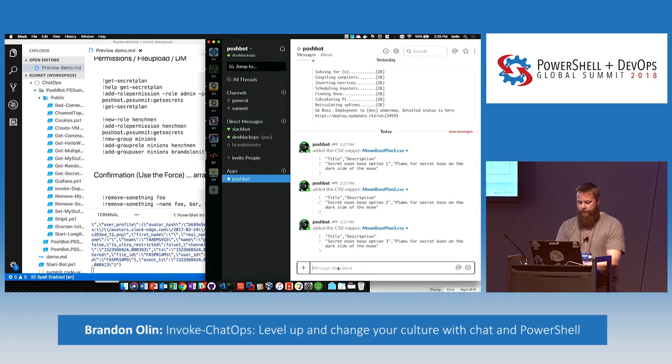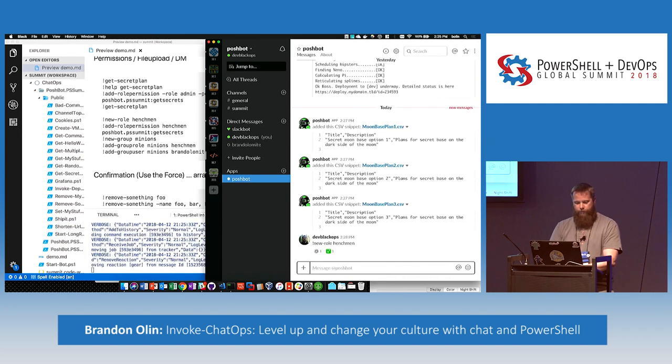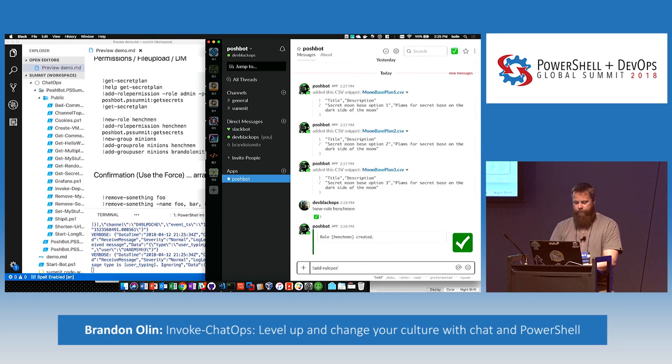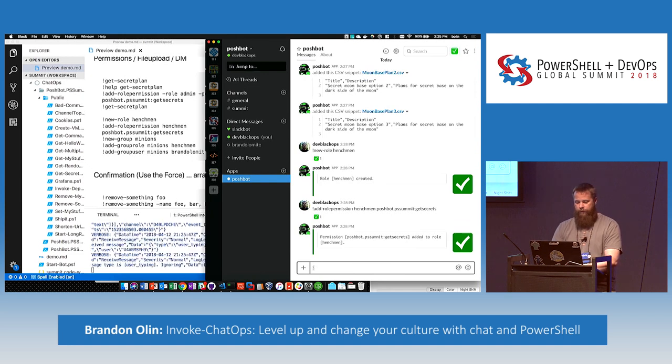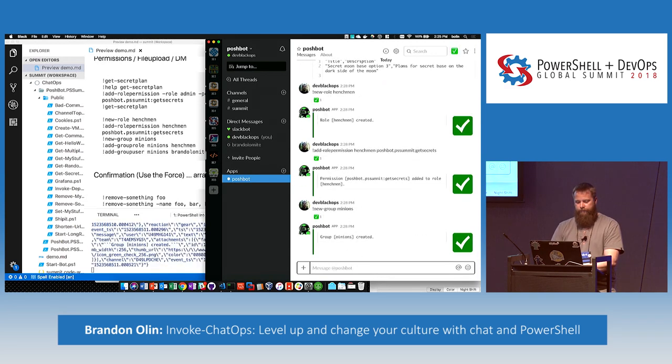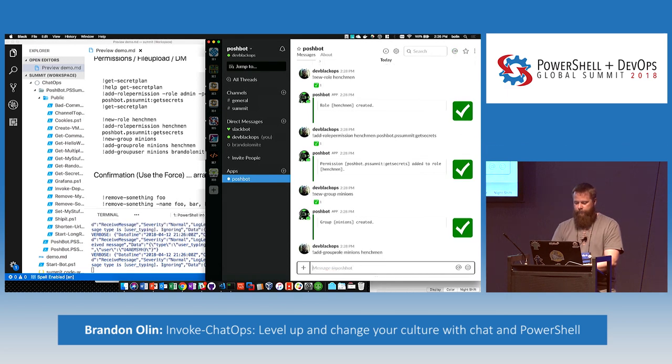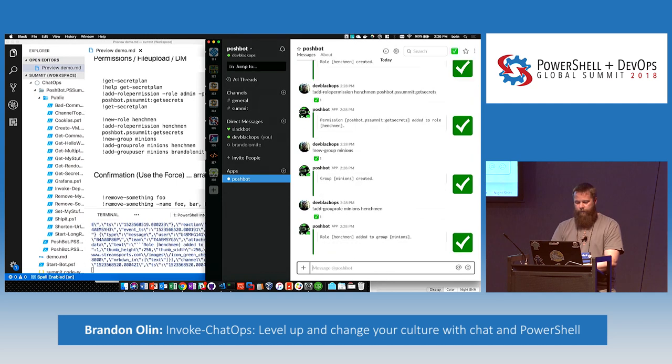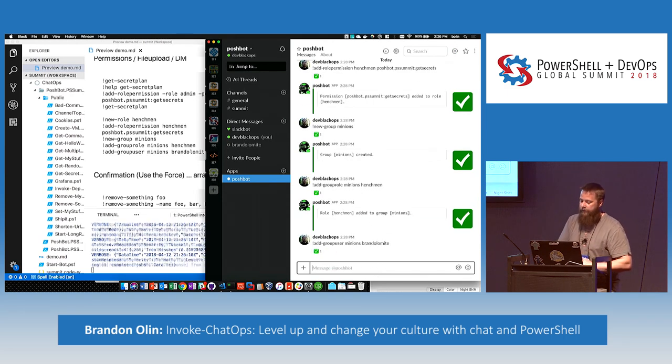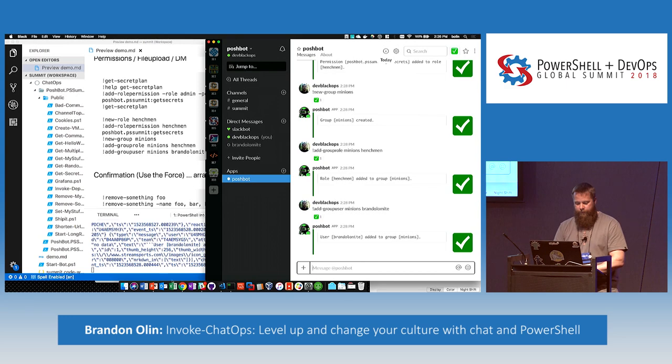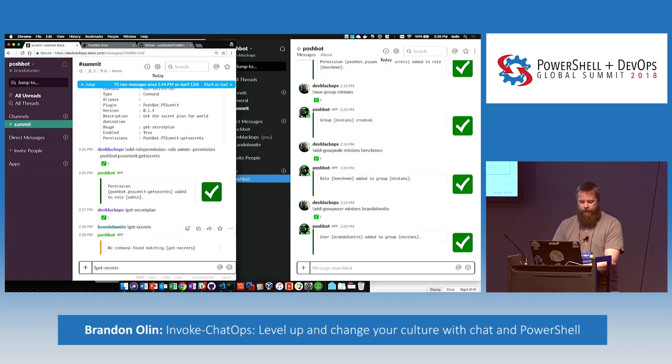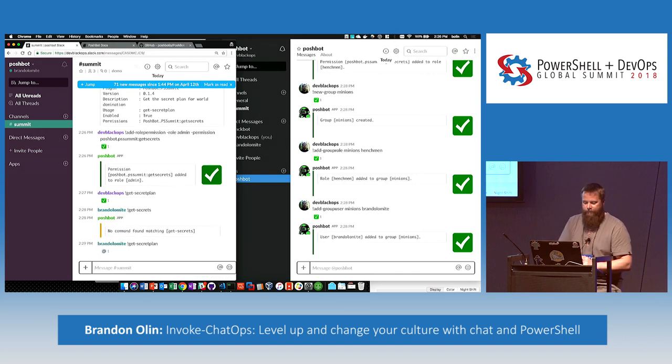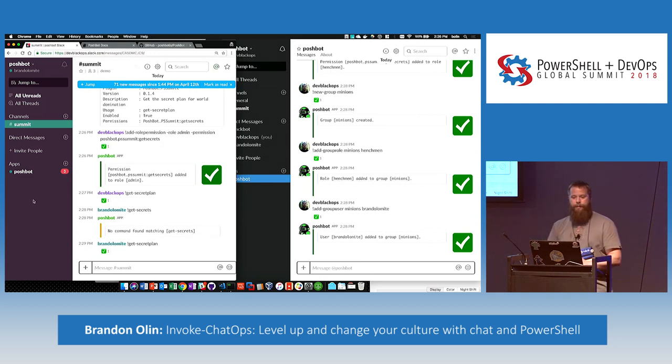Okay. So, we can also give that to another user. So, let's say, let's call a henchman role. We'll add that permission to that role. And we'll create also a group. People get added to groups. I'm going to add my alter ego to that group as well. So, now, my other user here can also run. Oh, not get secrets. Get secret plan. So, now, he's authorized to execute that command as well. So, you can inline in Slack give people access to execute commands.